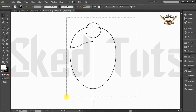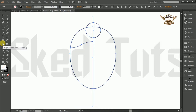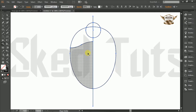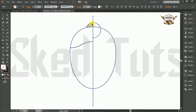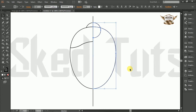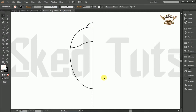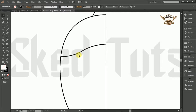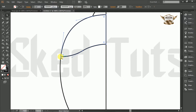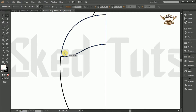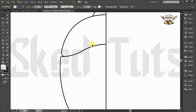Now select all the shapes together, then select the direct selection tool and make the shape following my step. Then delete the unwanted line shape. Now select the shape, select the direct selection tool, then make the corner round like this.